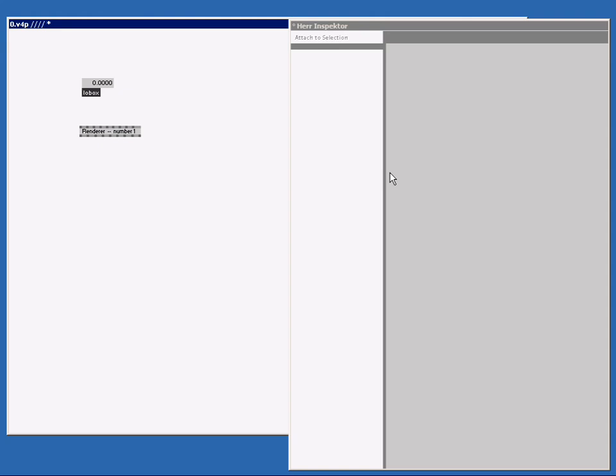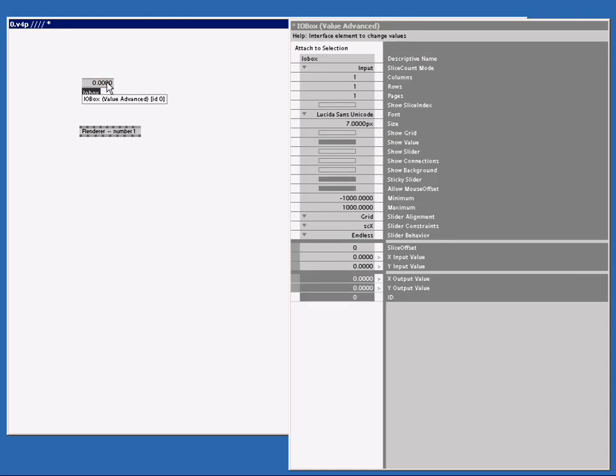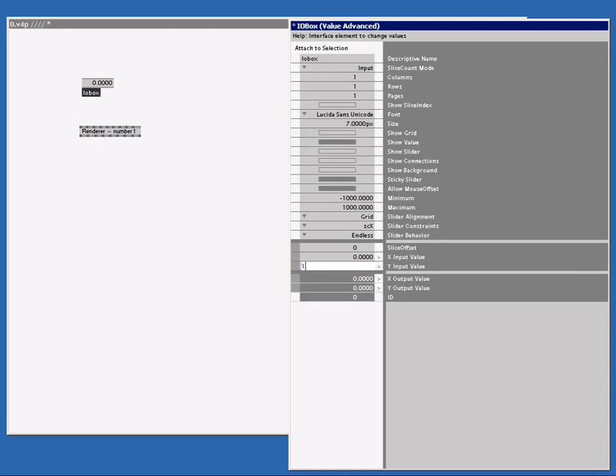You can also use the inspector to enter data, which might be faster than to go through every individual inlet. So I select my I.O.Box and I type a value at the input value. Let's say 12. The I.O.Box is now set to 12, and as you can see, the output value has also changed. So an inspector is a brilliant way to show and inspect what is going on in the patch.